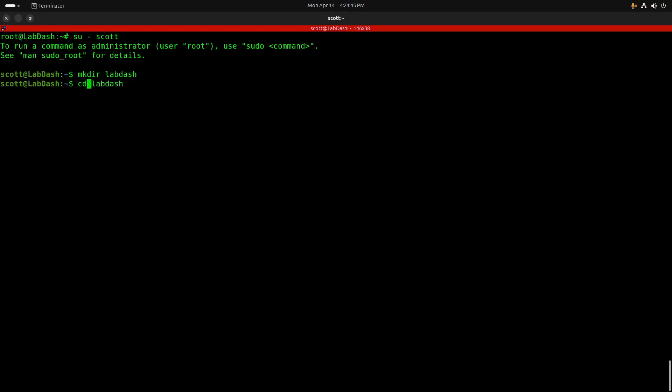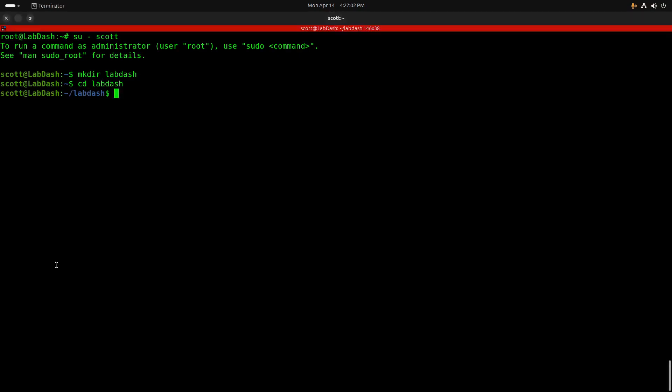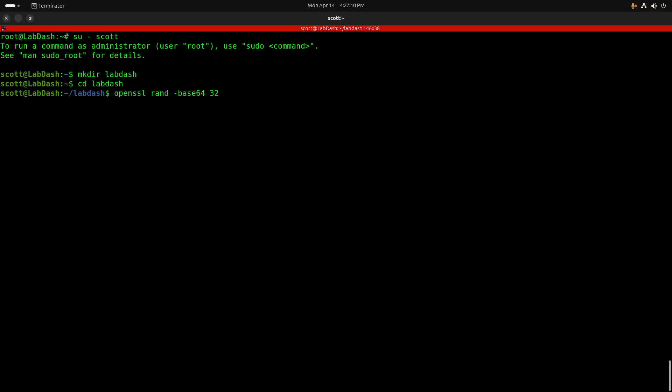LabDash uses a JSON web token for encryption, and so we're going to do an OpenSSL rand-base64 32, and that will generate a JSON web token for encrypting the password of the LabDash application.